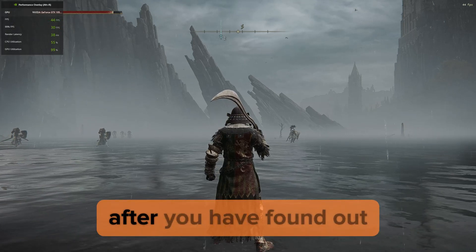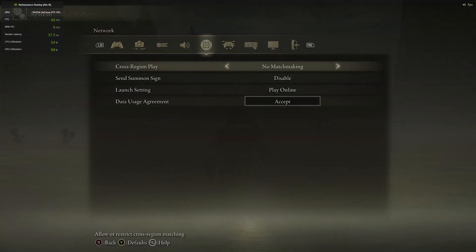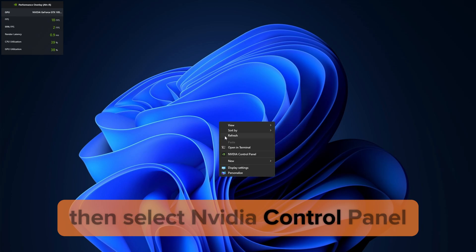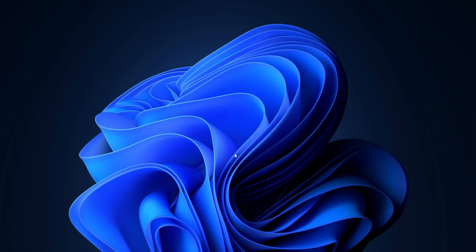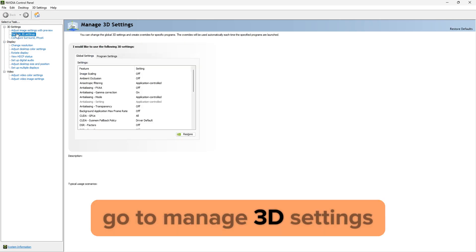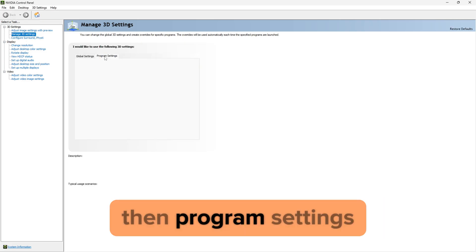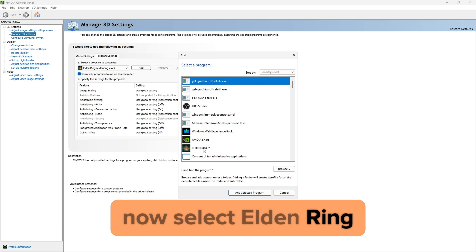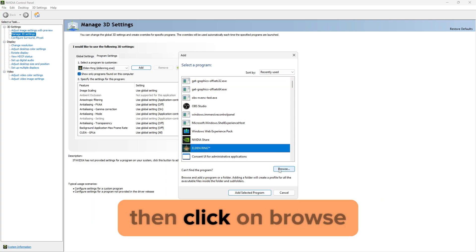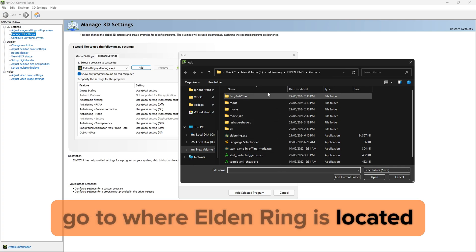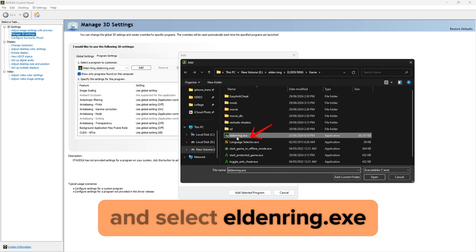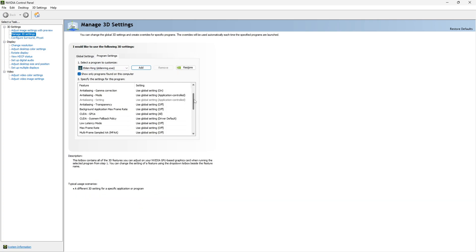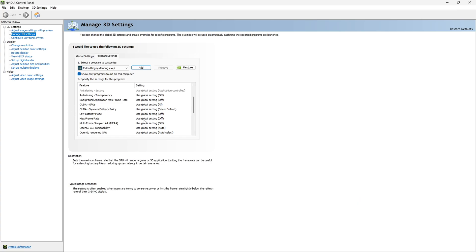After you have found out your average FPS, exit the game. On the desktop, right click and select NVIDIA Control Panel. Go to Manage 3D Settings, then Program Settings. Click on Add, then select Elden Ring. If you don't see Elden Ring, click on Browse, go to where Elden Ring is located, and select EldenRing.exe. Now go down until you find Max Frame Rate, select it, and enable it.